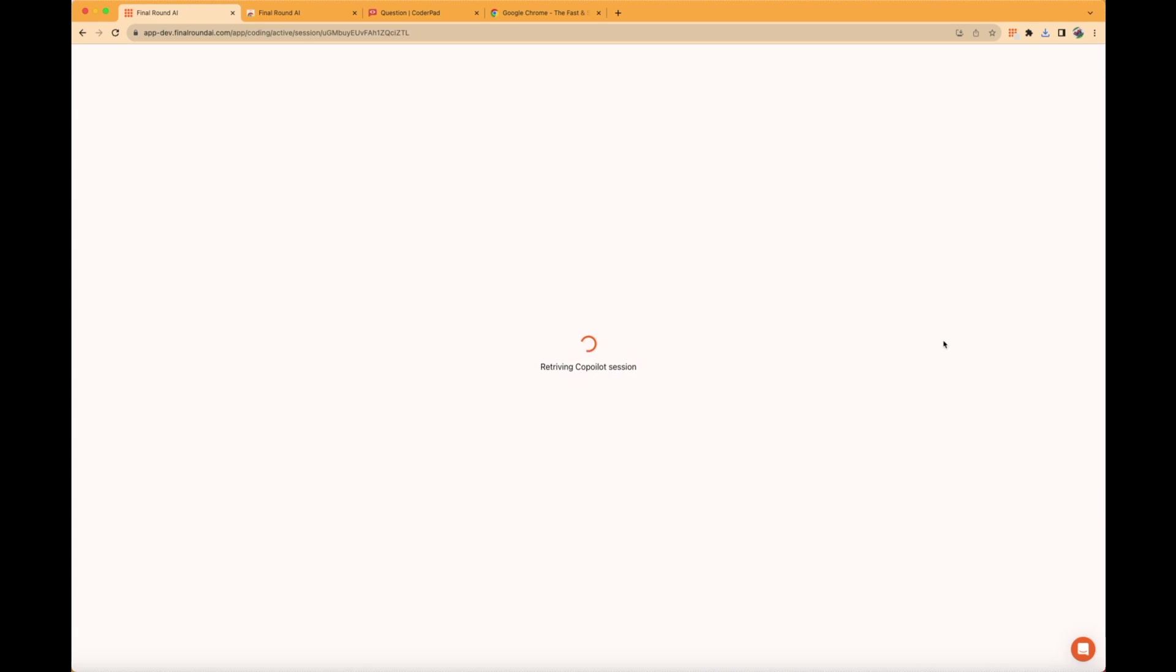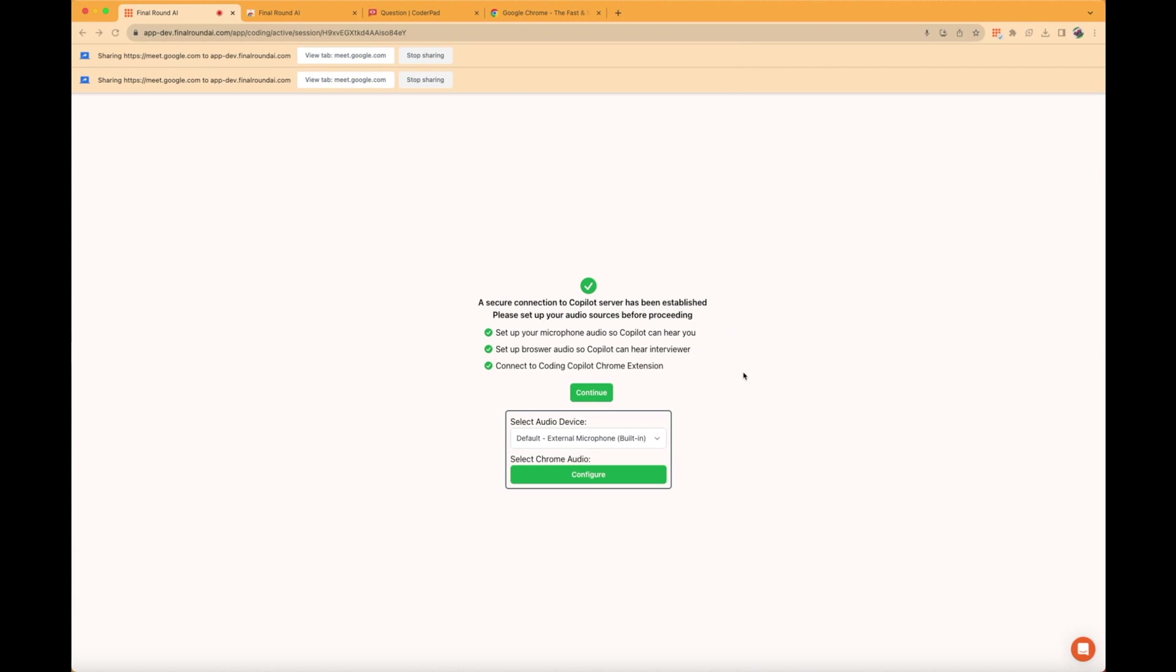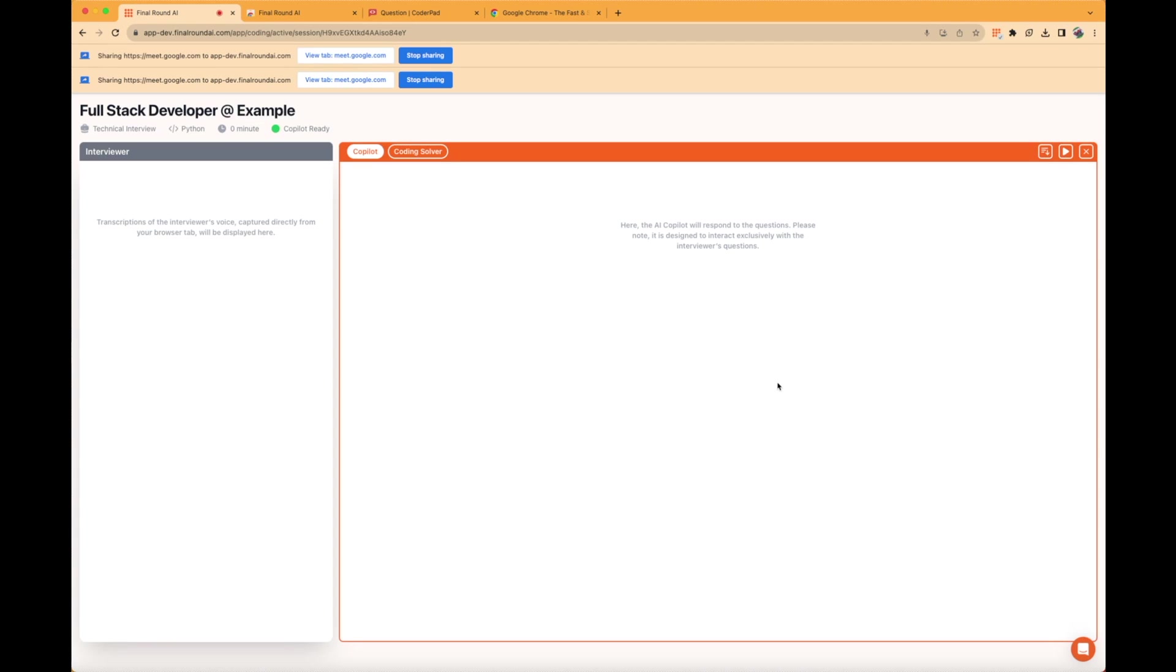After agreeing to the Terms of Service, complete your audio settings. A checkmark will appear in the center of the gray box of the extension when it's ready to use.